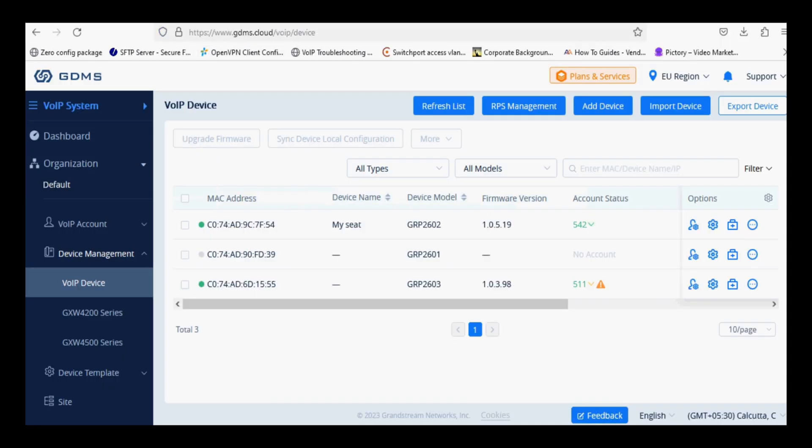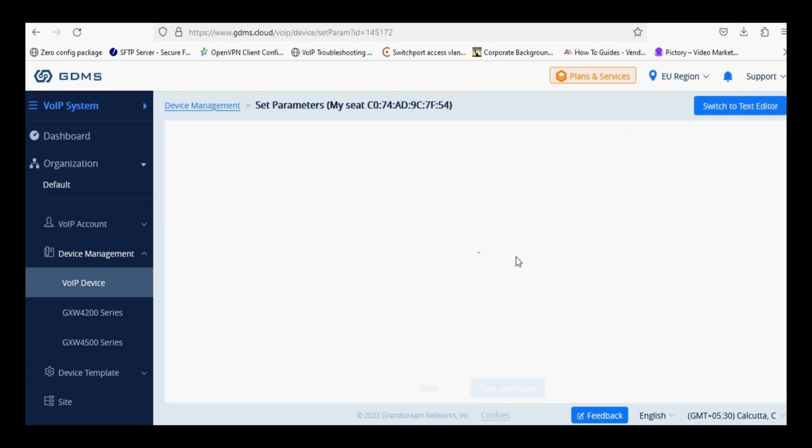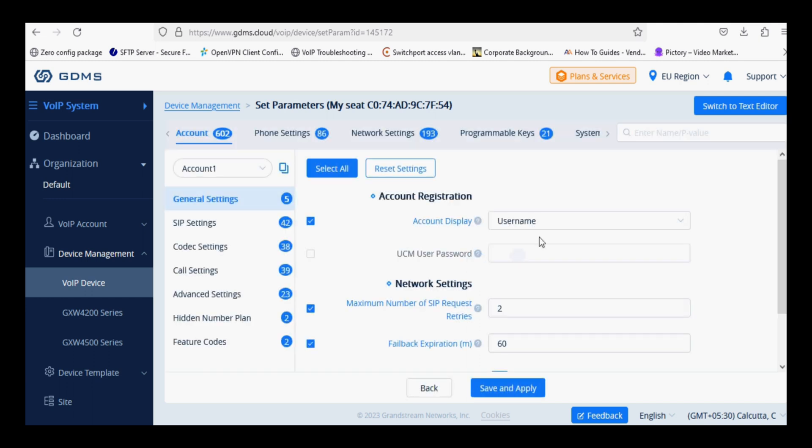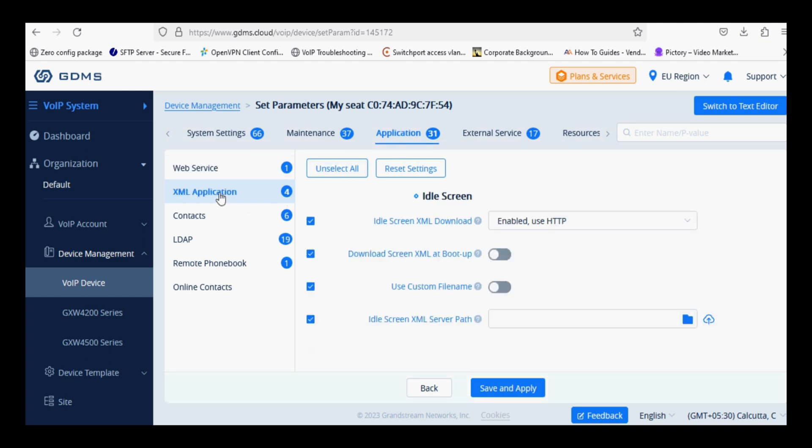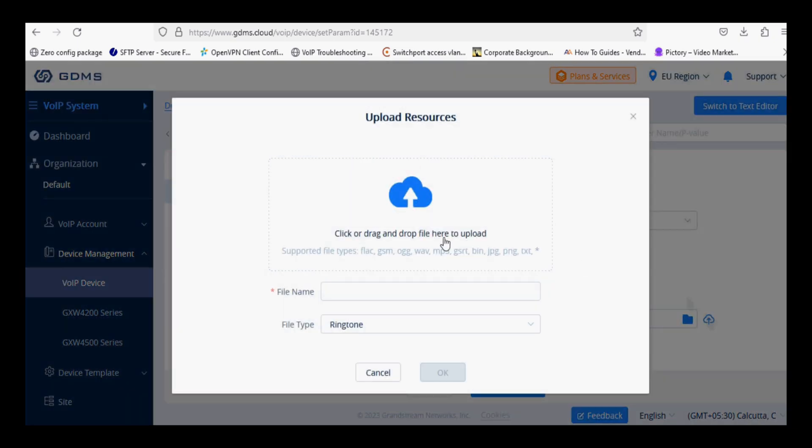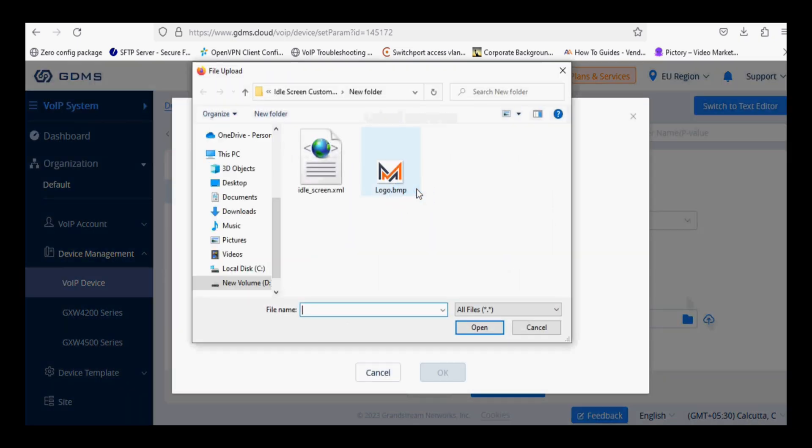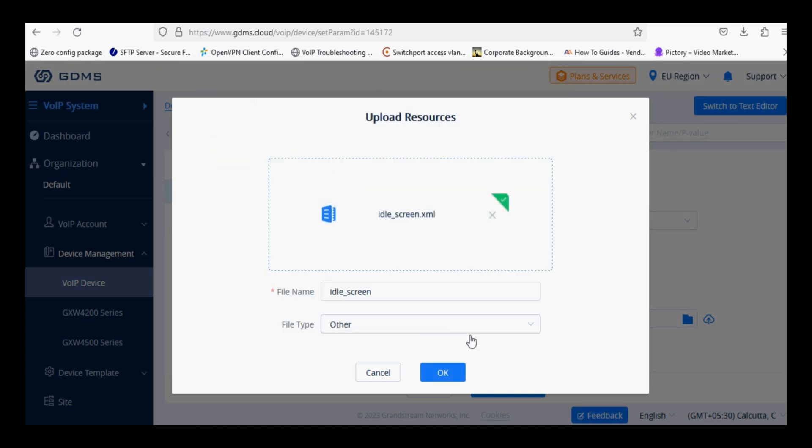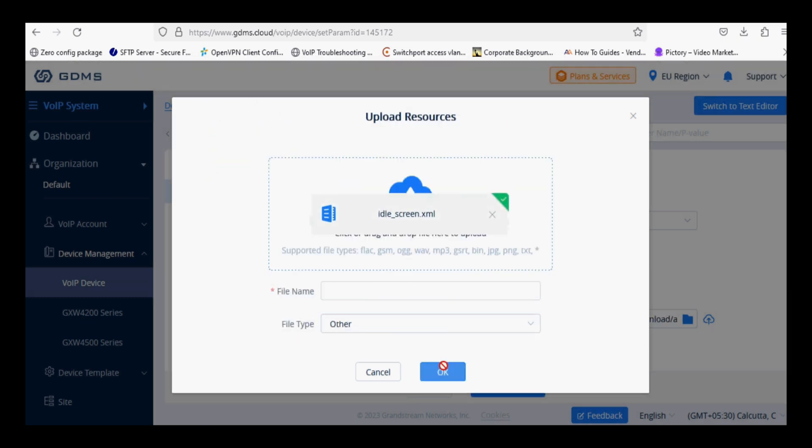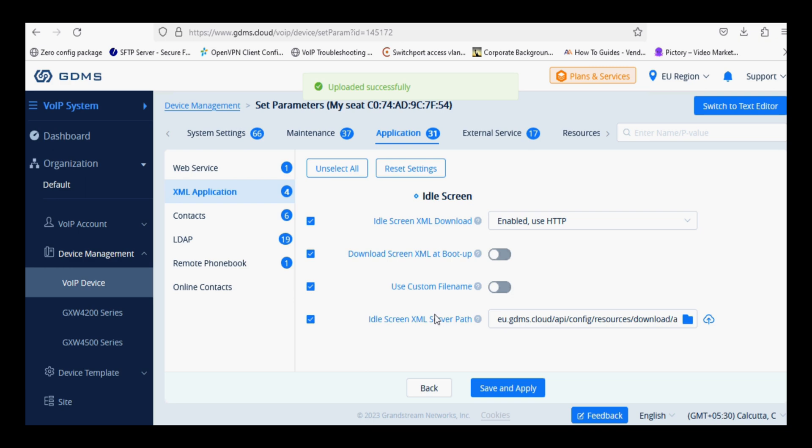Now I have added the IP phone on the cloud GDMS and now I am going to log in and set the parameters of the IP phone. I am going to the Application option and XML Application, and now I am loading the idle screen file. Clicking Save and Apply.